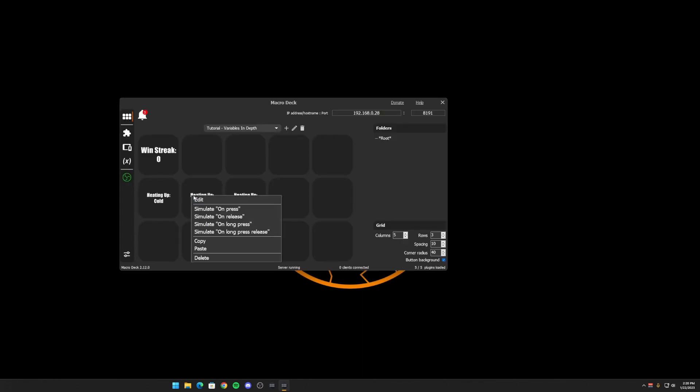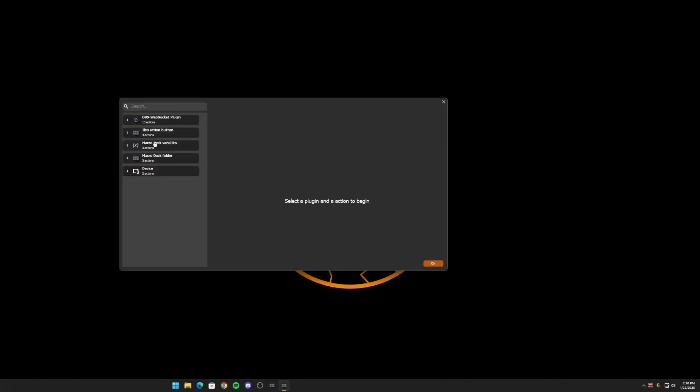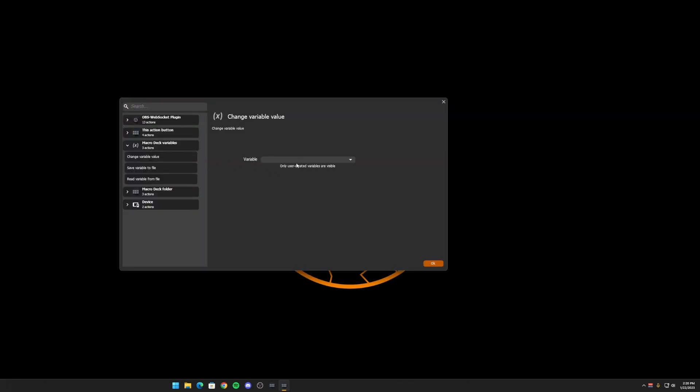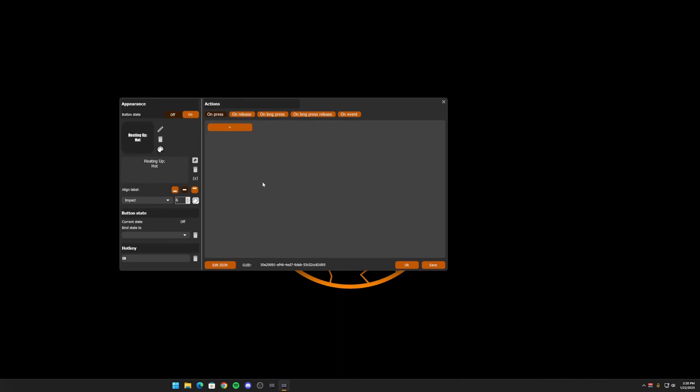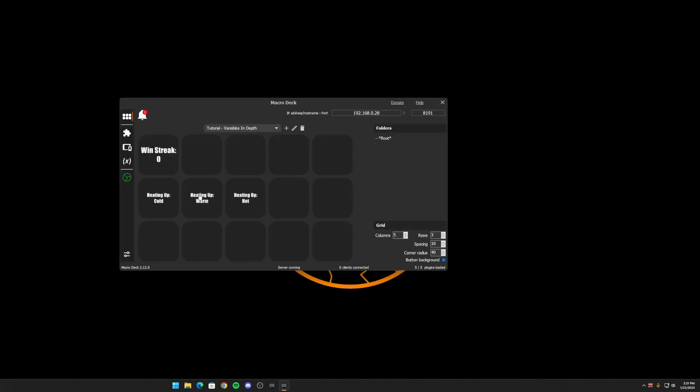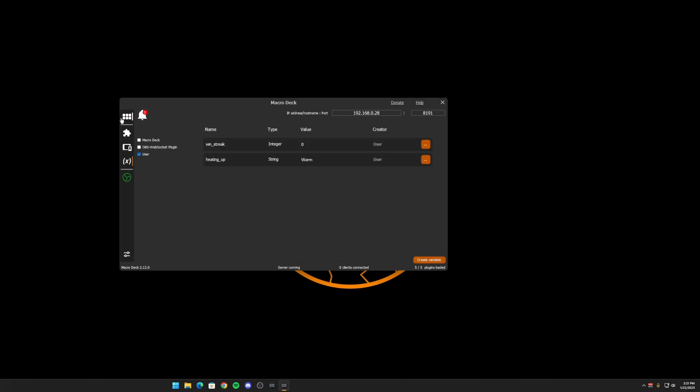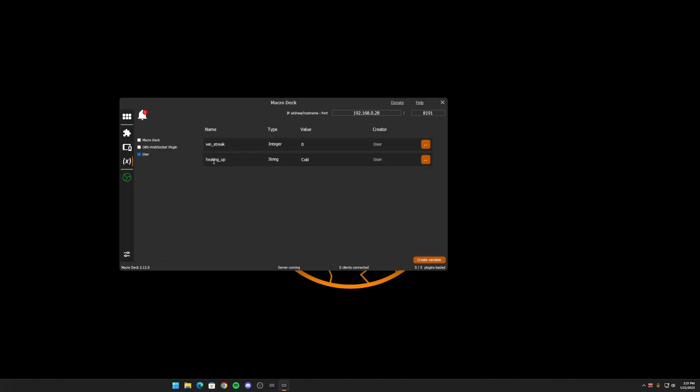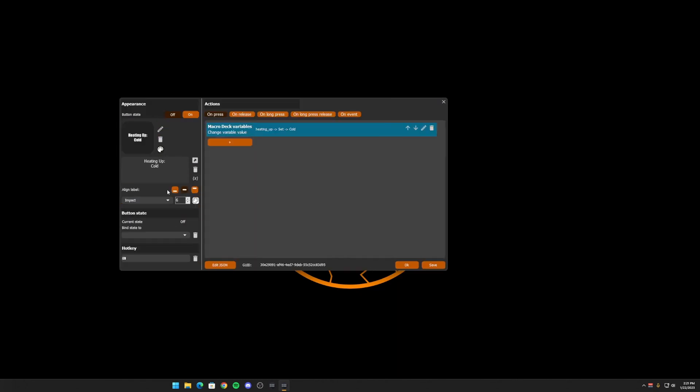Let's go ahead and do that with the other ones. Over here, we want an action. We're going to set heating up to warm here. And then here, we're going to set it to hot. So now that we click this, we can see that our variable does in fact change when we click the different buttons. We put it back to cold. It's now cold, but we want that state to follow.